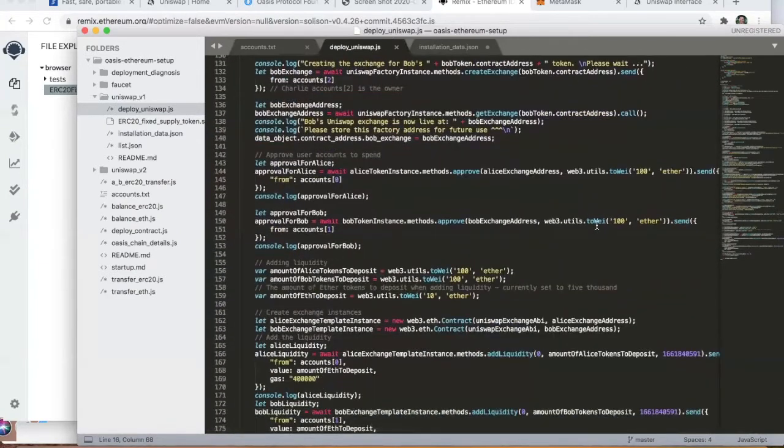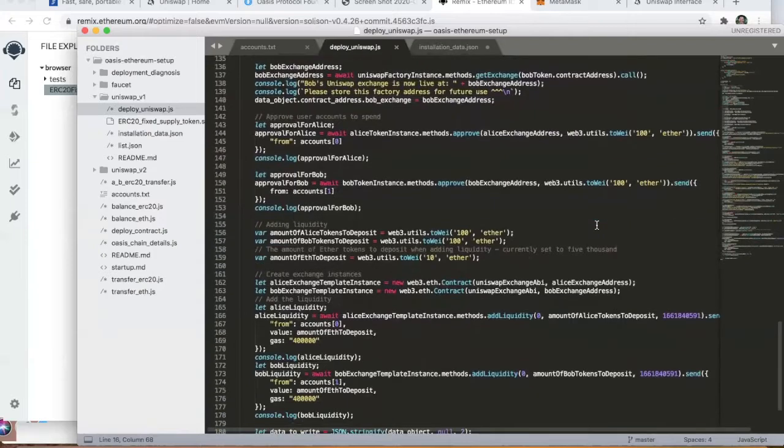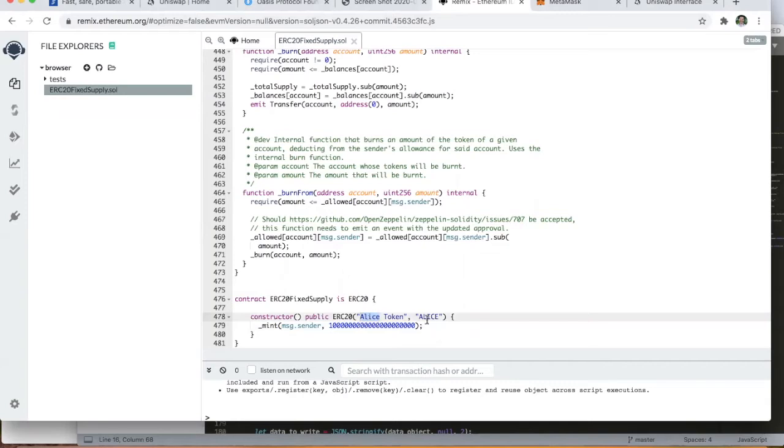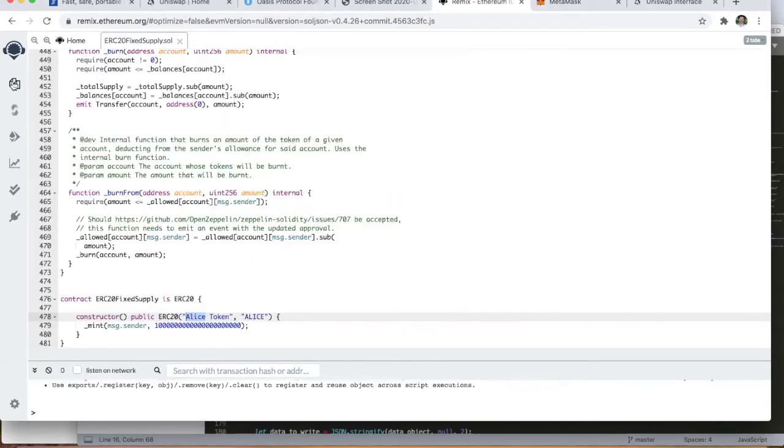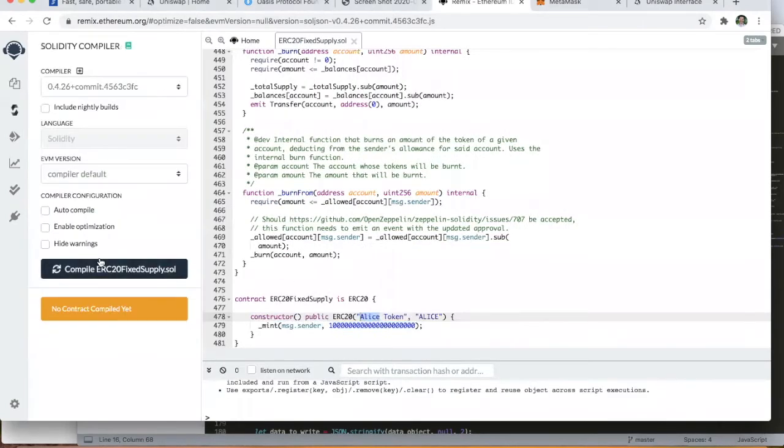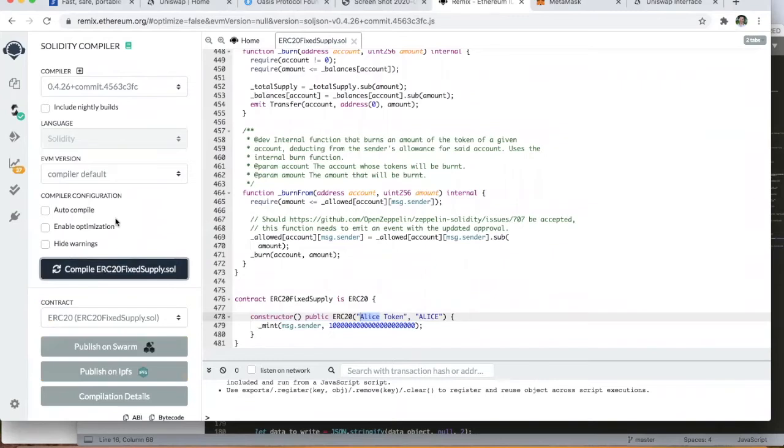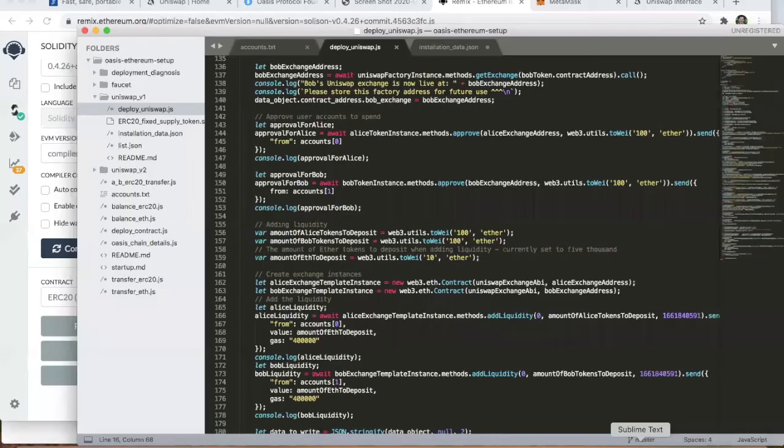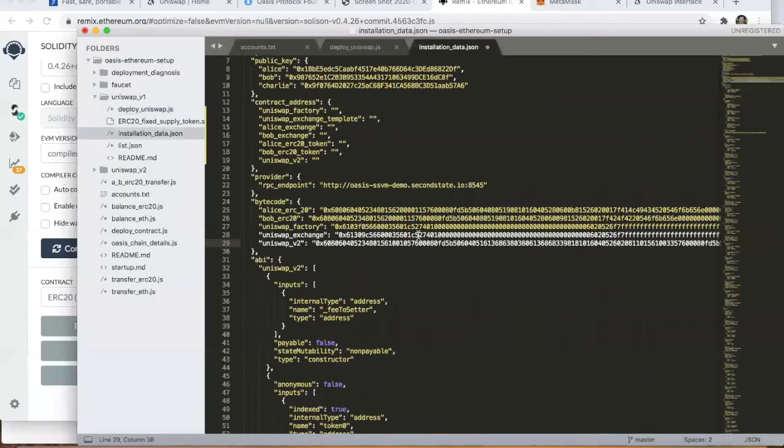Let's head back over to Remix and show you how this works. Here's our first token example, the Alice token. If we go to this section, we can compile this, and what Remix does is it gives us both the ABI and the bytecode. As we mentioned, we've already gone ahead and put all of these into this config file so that we can run it quickly during this video demonstration.